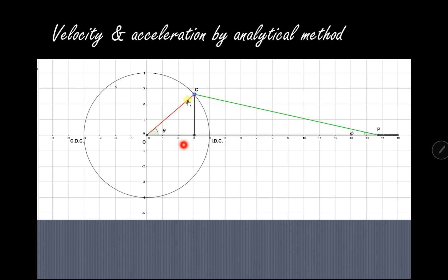Once we obtain this displacement value, we can differentiate it with respect to time to get the velocity. Similarly, if we differentiate velocity with respect to time, we get the acceleration value.